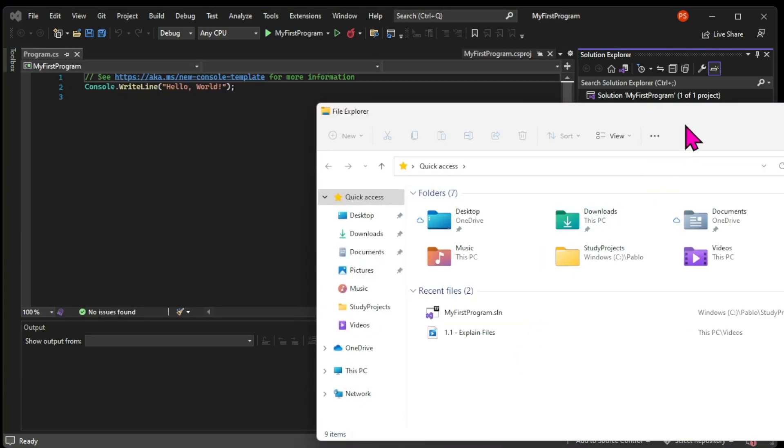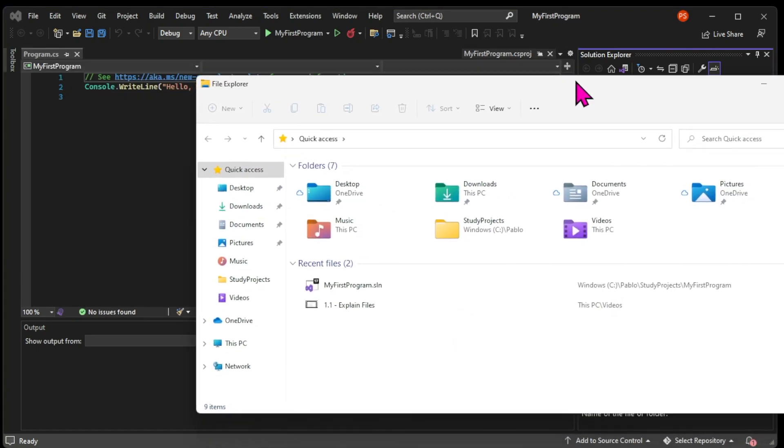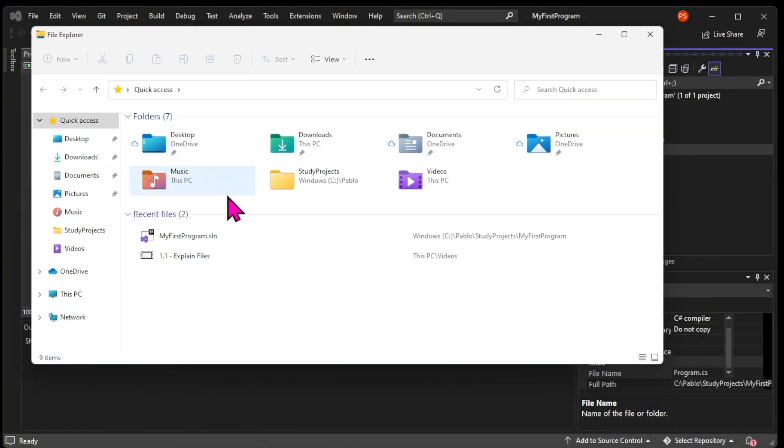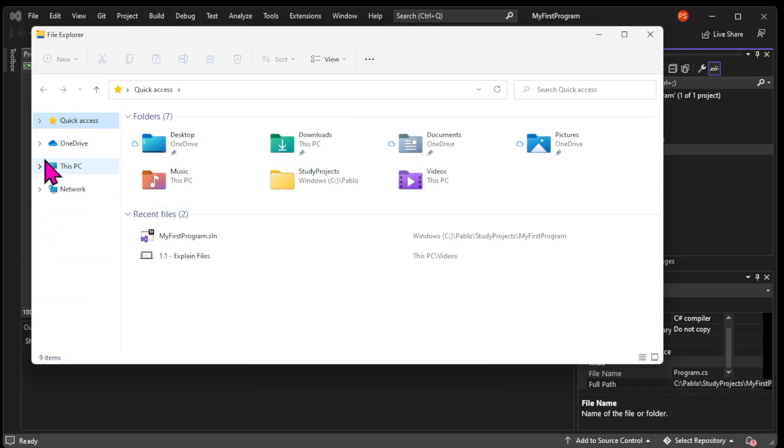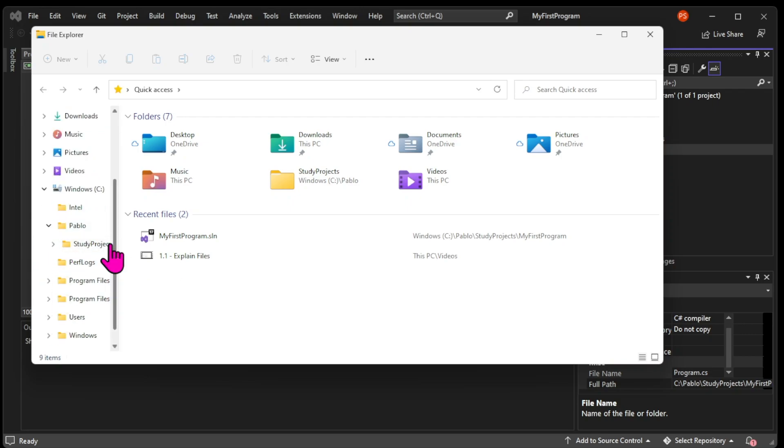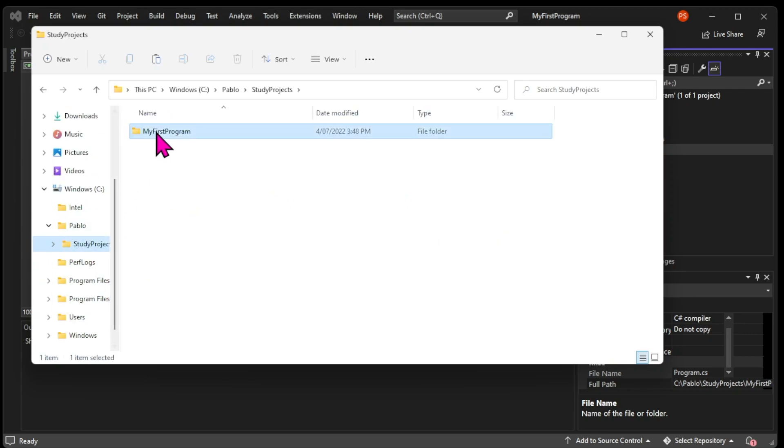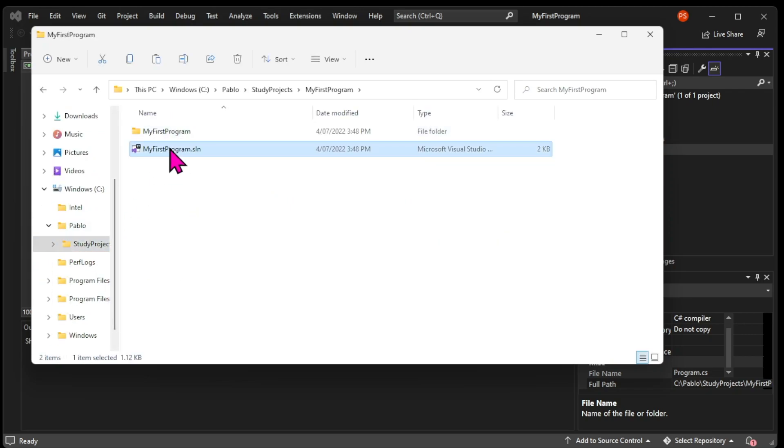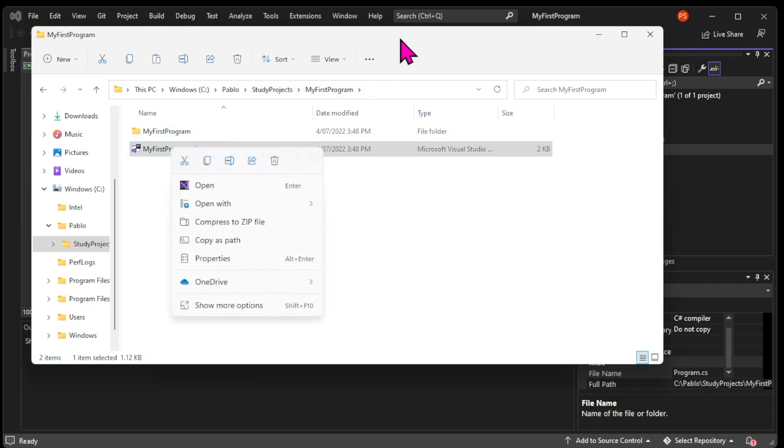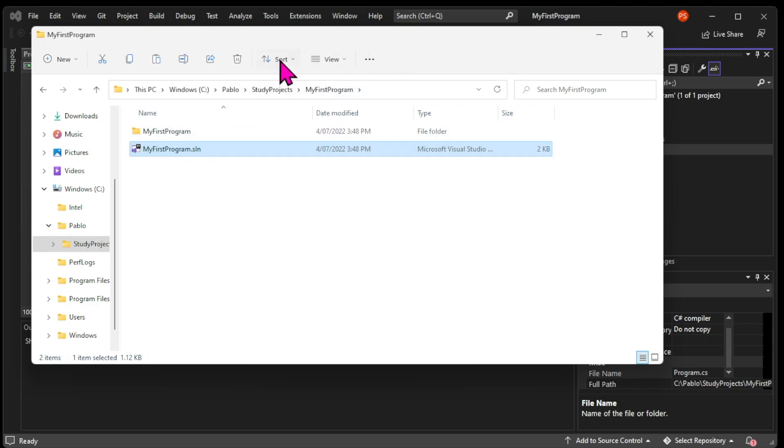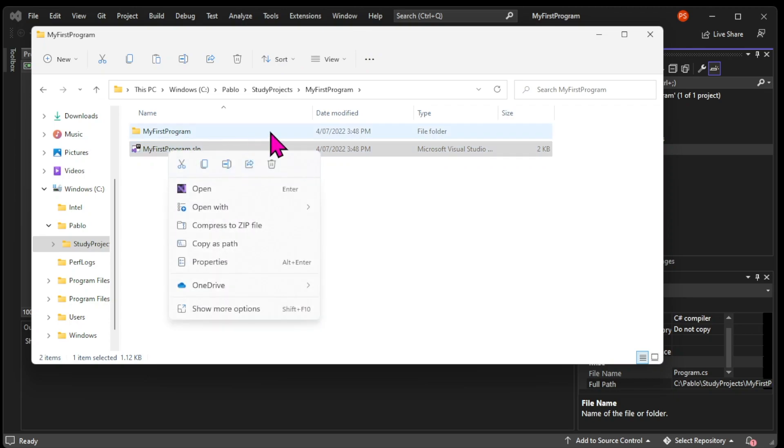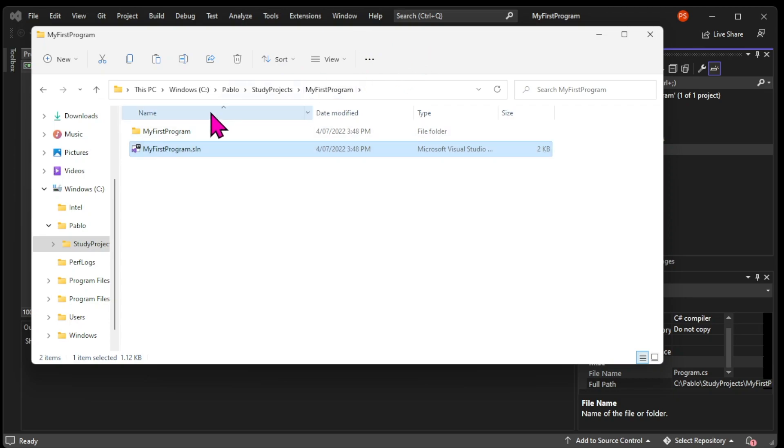Before we test the app to see what it does, let's go into our file explorer, so we can actually see the files in our computer. If you go into the folder where your project is, the first thing you can see is a .sln file.